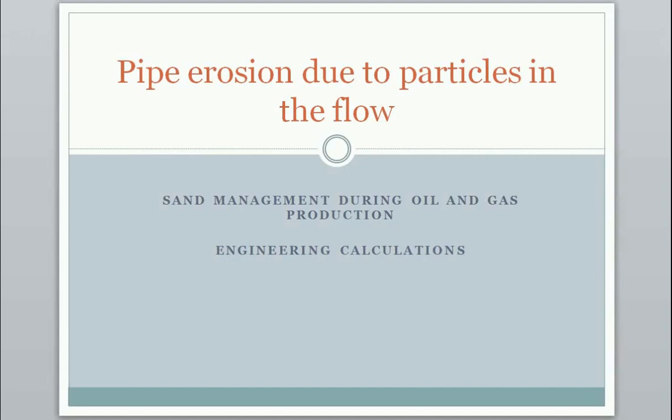Welcome to this video about pipe erosion due to particles in the flow. It's part of sand management during oil and gas production and it's mainly the oil and gas industry this is targeting.